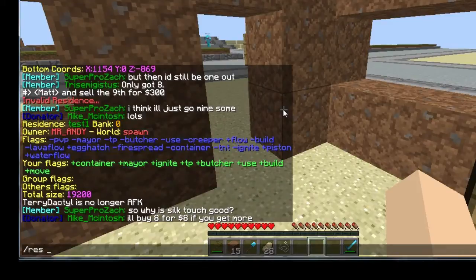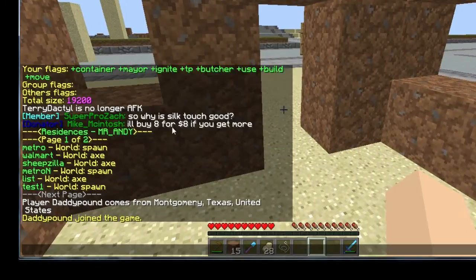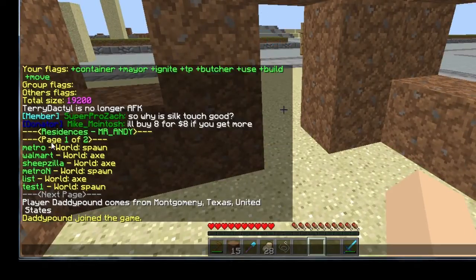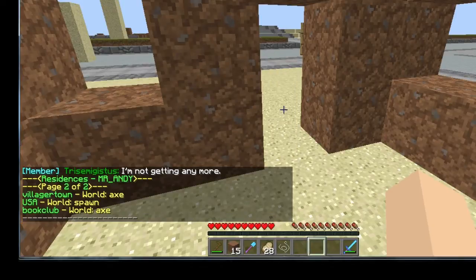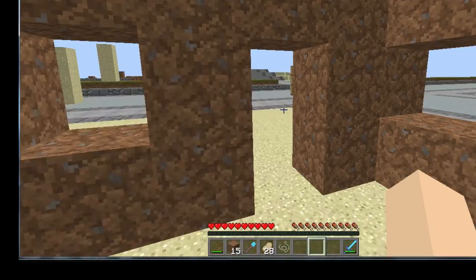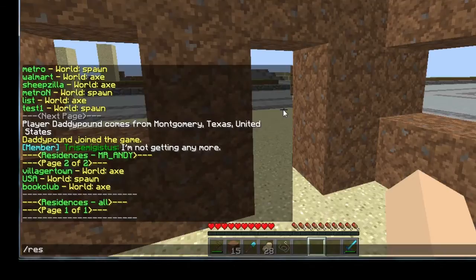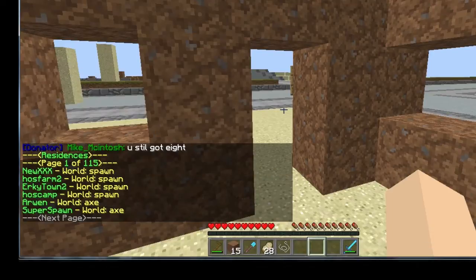Next command I'll show you is 'res list', which is going to list all of your residences. When you get an option that says 'page 1 of 2', type that command with a space and then put 2 or whatever page number you need. Another command is 'res listall' — and 'listall' needs to be one word with no space between 'list' and 'all'. This is going to show you every single residence that everyone owns on the server.